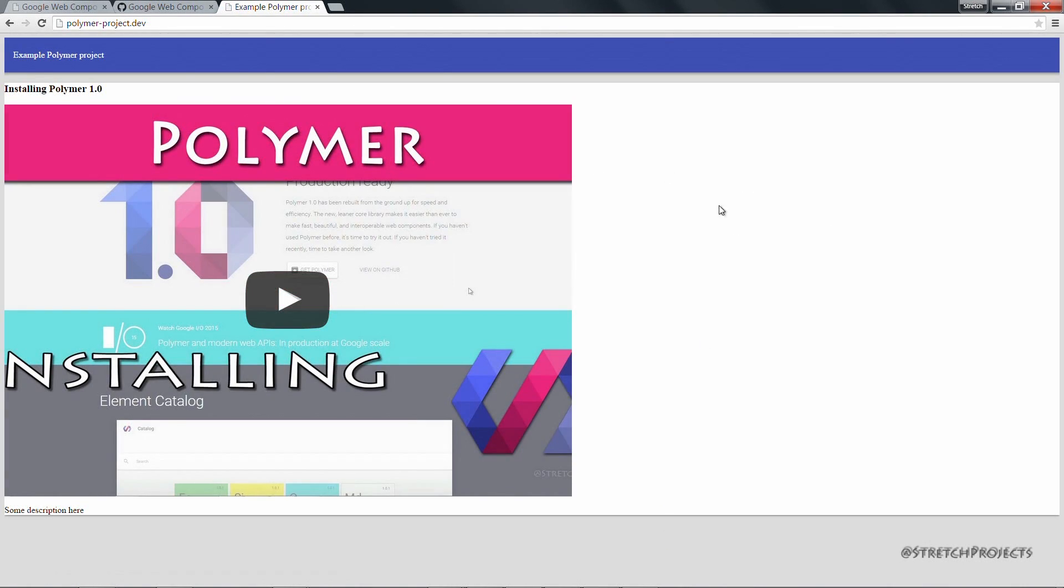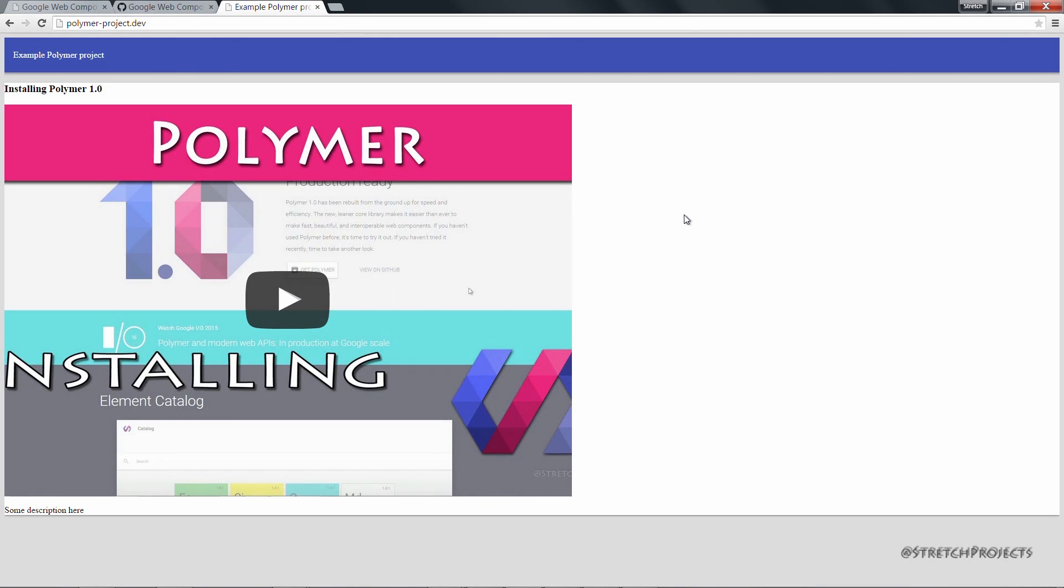And as you can see, that now shows up a lot more clearly. Now you may also notice that this white element is now separated from the blue header. So we can go ahead and fix that as well.